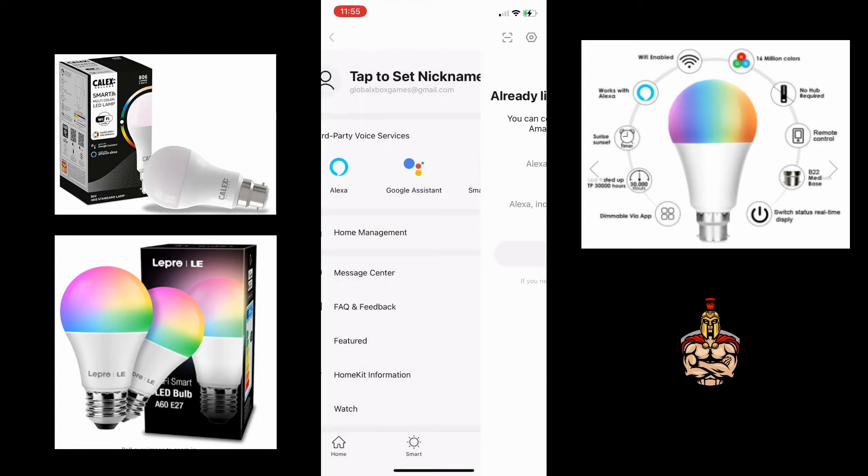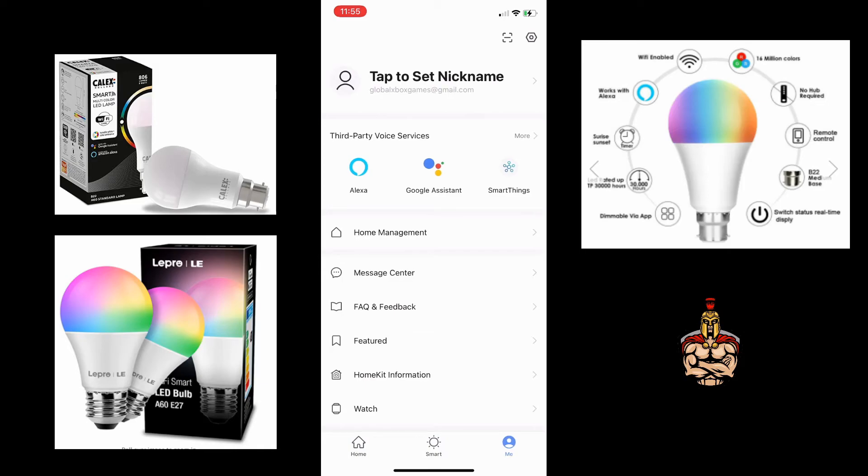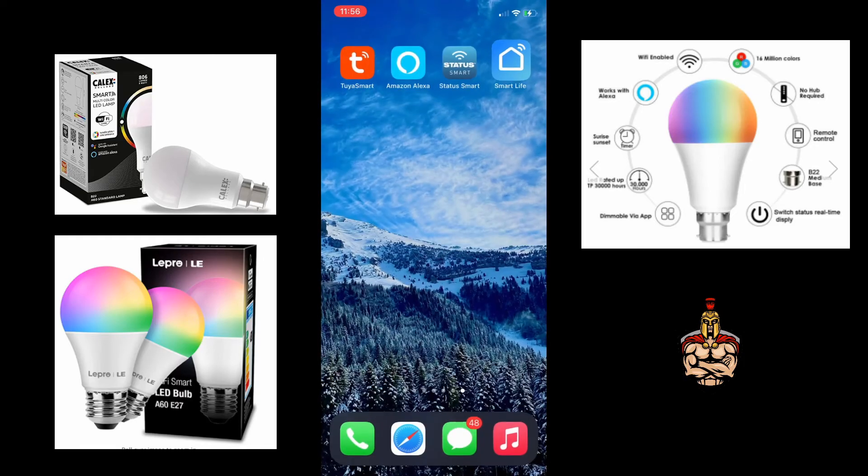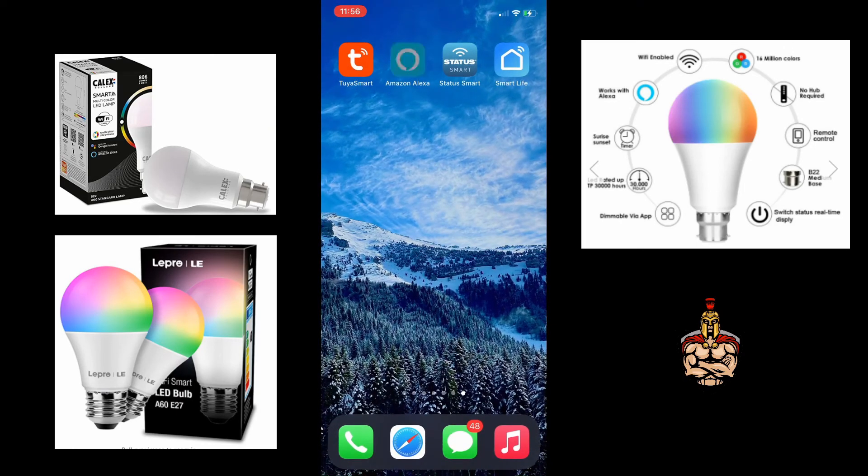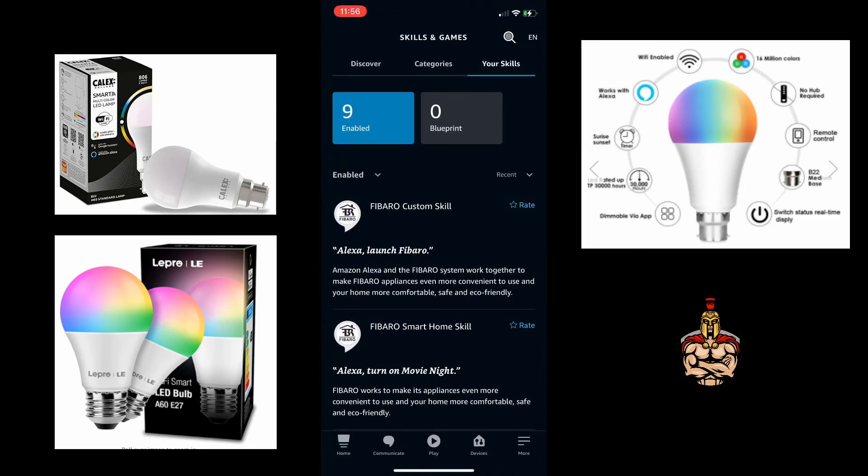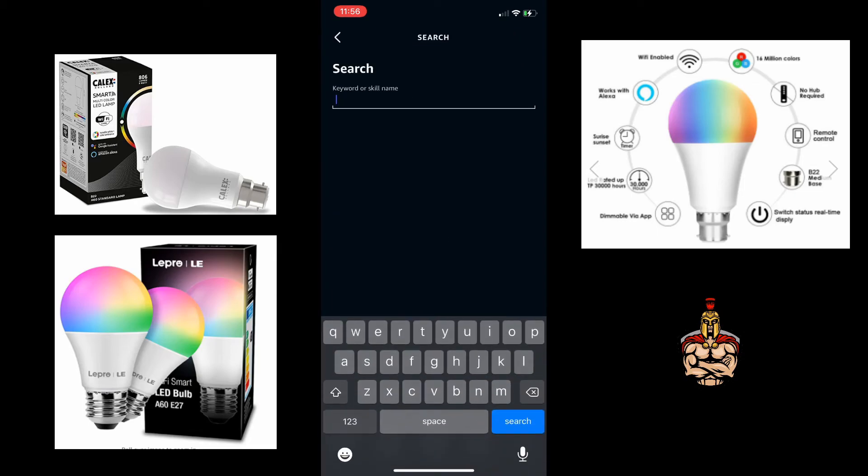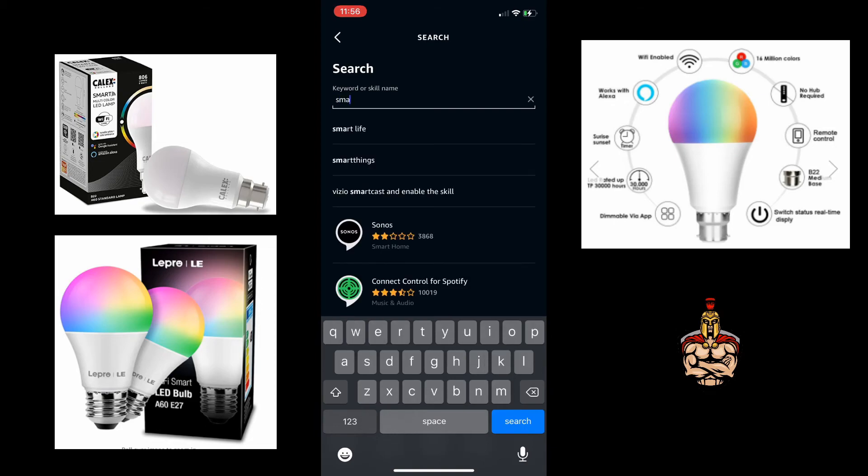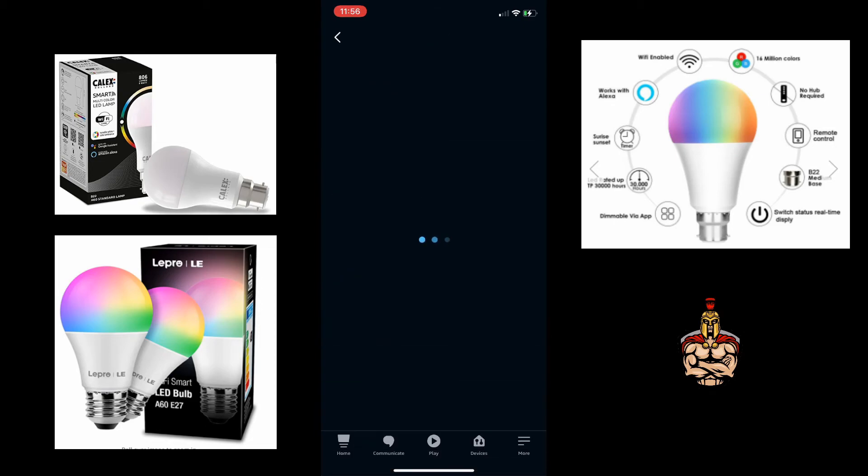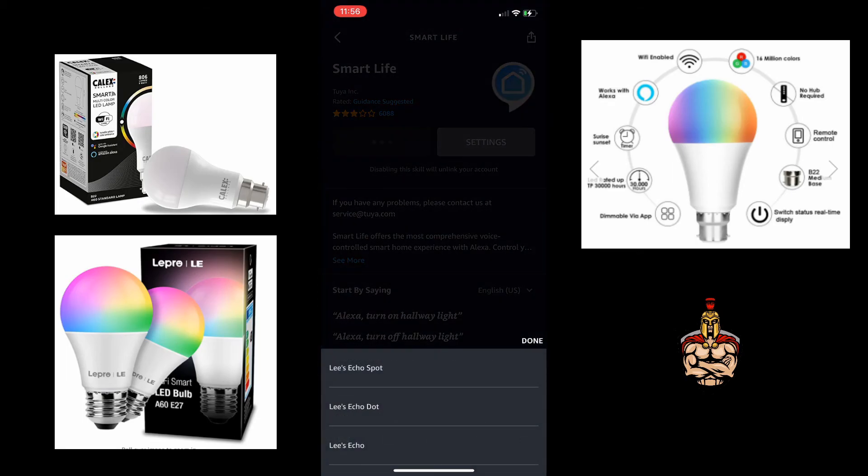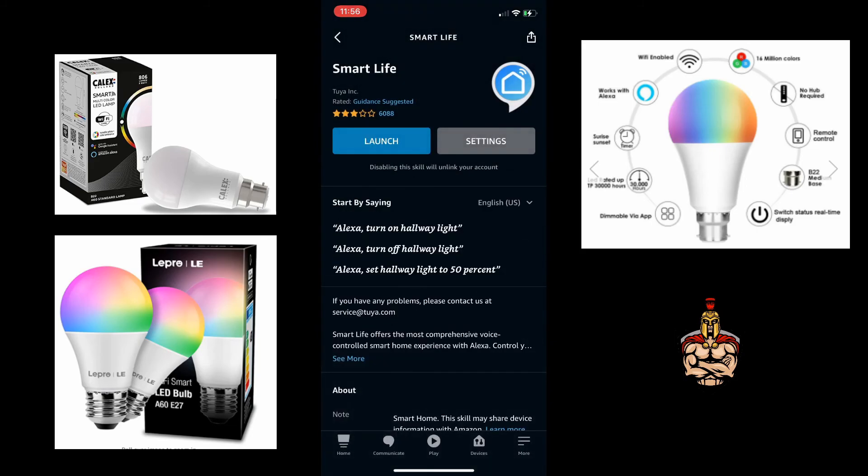Once the app is integrated into Alexa, you can then start searching for the devices. Alexa will actually start talking to you and you can then have that communication with her.